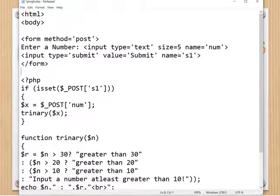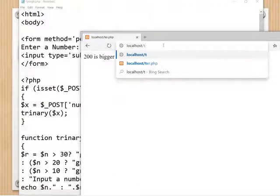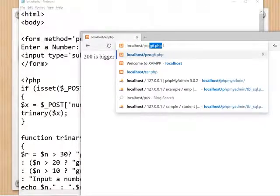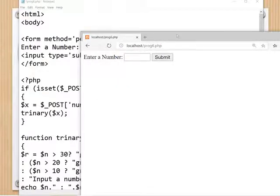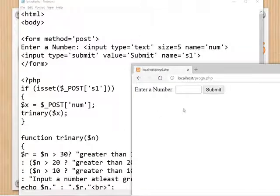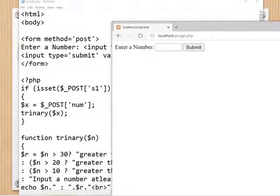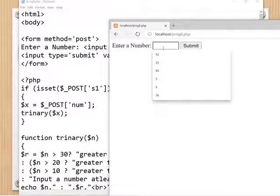To execute, use the same localhost method. The program name is program6.php. This is the output: 'Enter a number' with a text box. When you enter a number and press the Submit button — for example entering a number — this is the output.